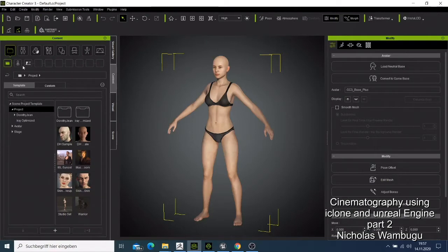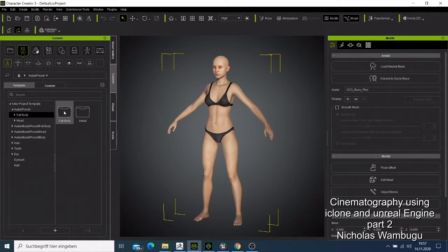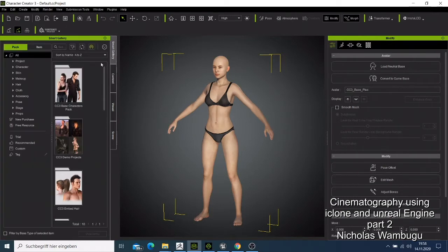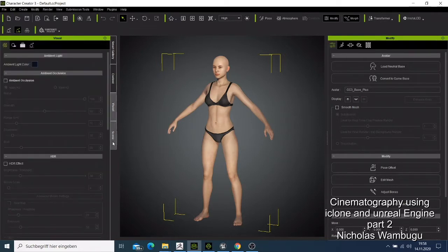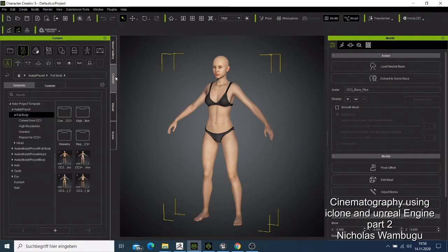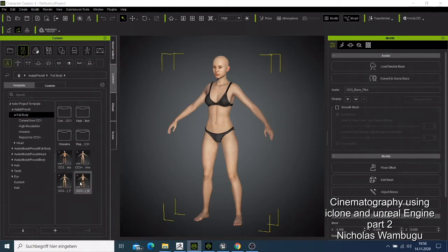Every time you open your character creator you get this screen. You need to select the character type — I would like to make a man. Click on the second button. You go to the content section where you have Smart Carly, which is where you get things you buy from the market, then you have the contact, the visual, and the scene. I'll come here and add a character — I need a male — and it will ask me, and I'll just say apply everything.